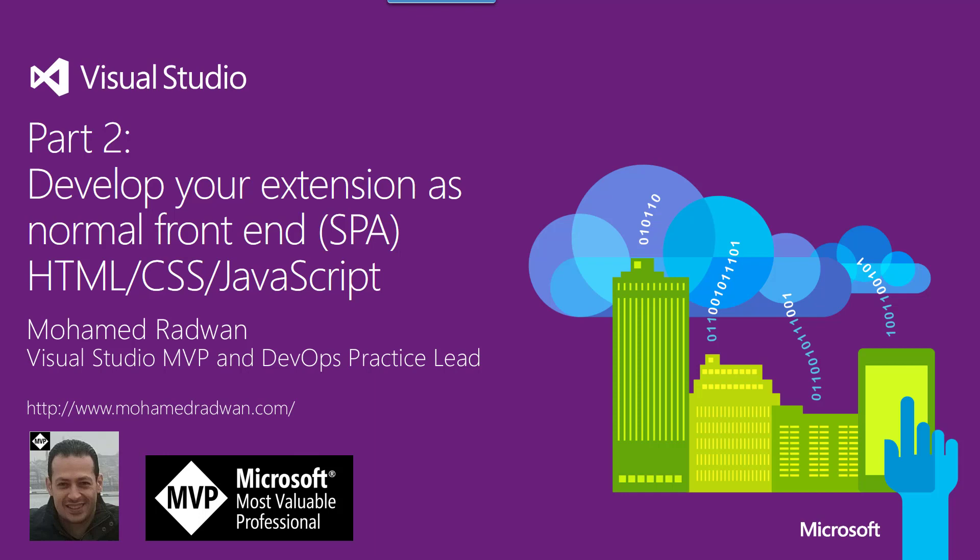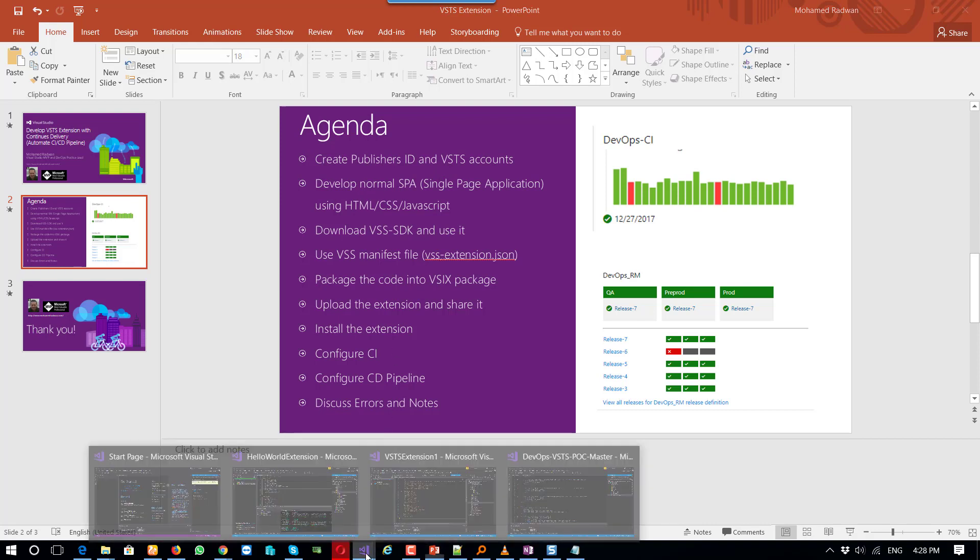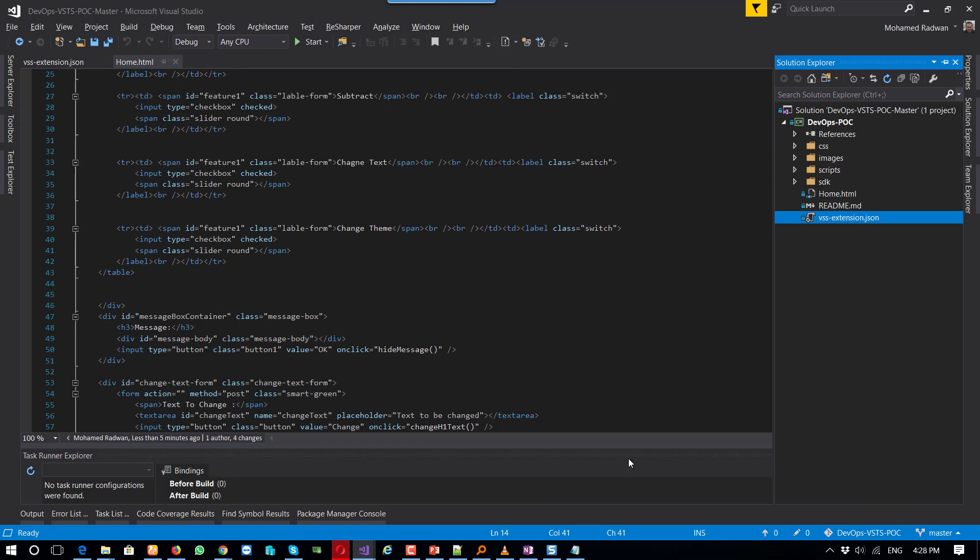In this video we are going to see how it's very simple to develop an extension for Visual Studio Team Services. The second part is develop a normal SPA, single page application.